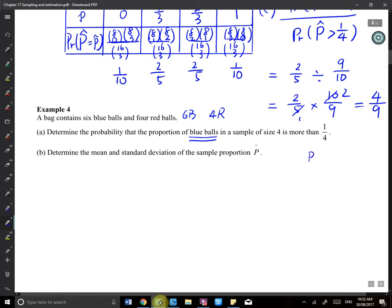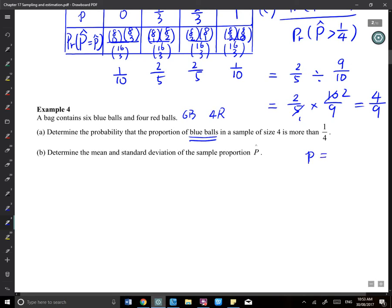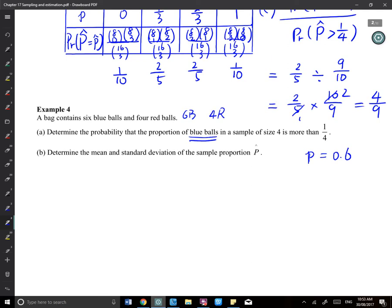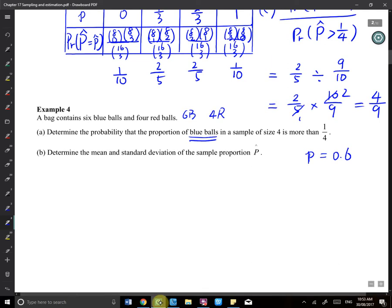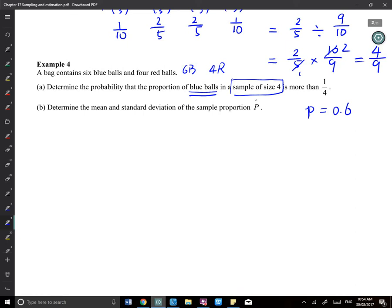A new question: the true population proportion P is 0.6 — there are 10 things total with 6 blue, so P = 6/10 = 0.6. We now determine the distribution of the sample proportion for a sample size of 4.